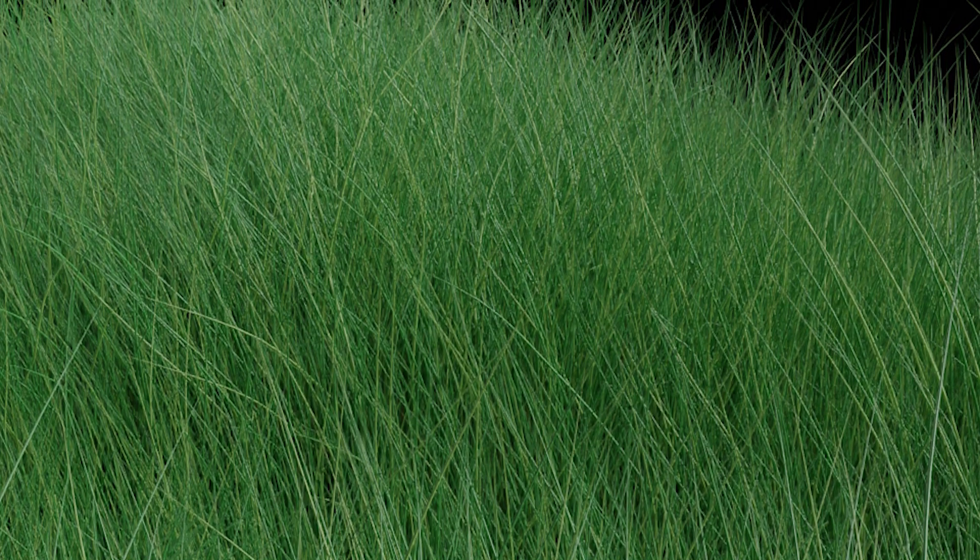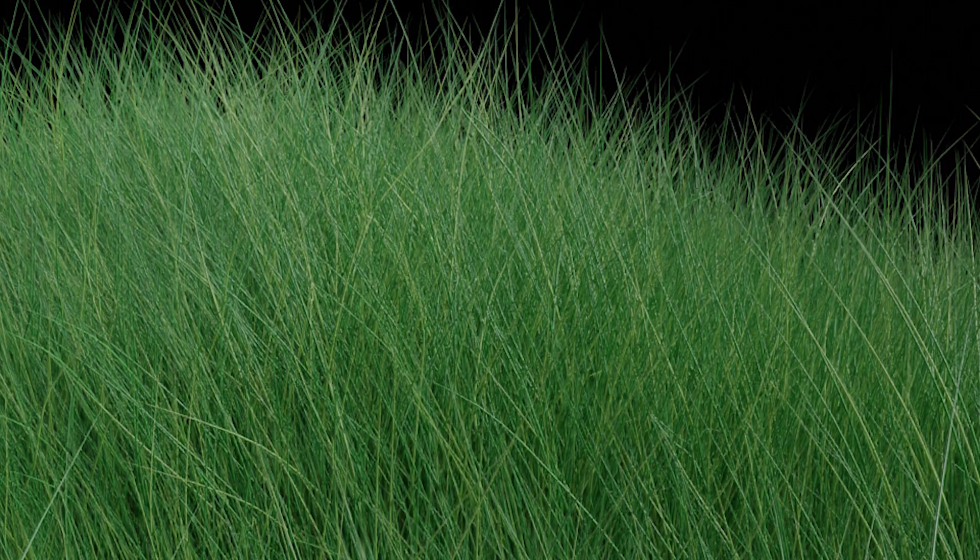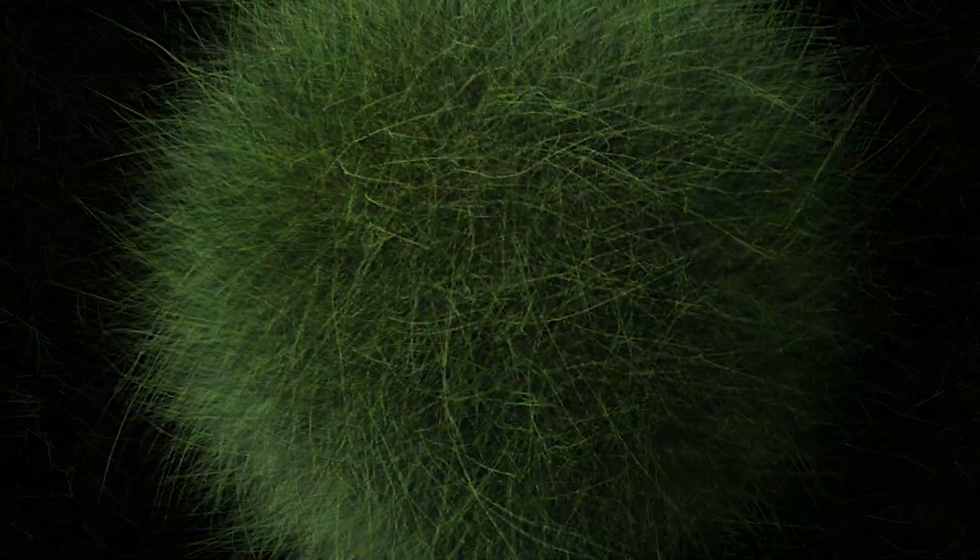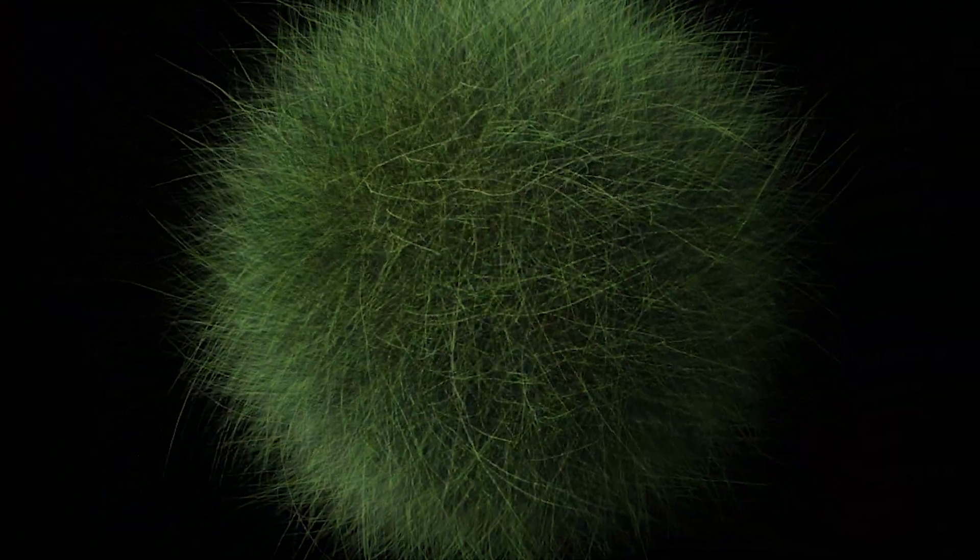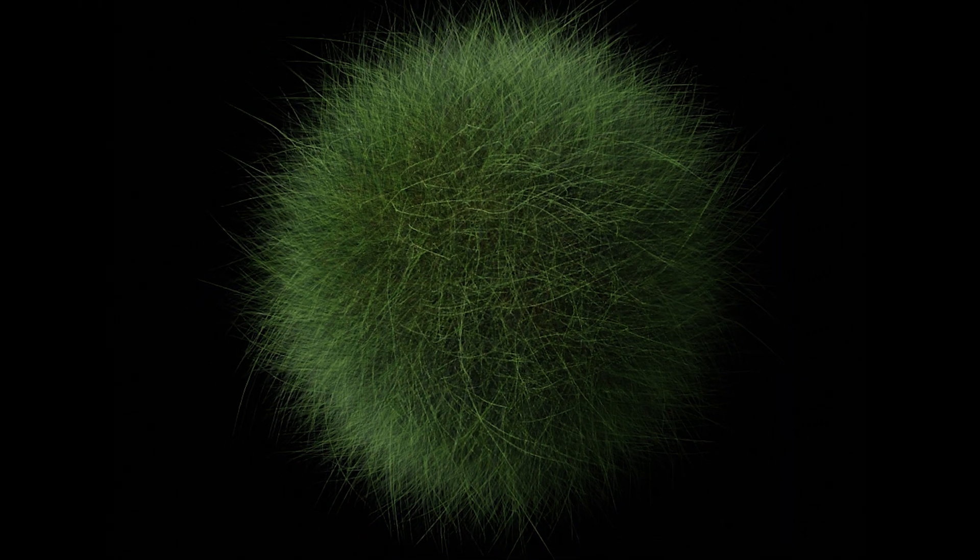In this tutorial, you'll learn how to make a versatile grass system with variation in shading. Stick along all the way to the end so you won't miss an important setting or trick. Let's get into it.